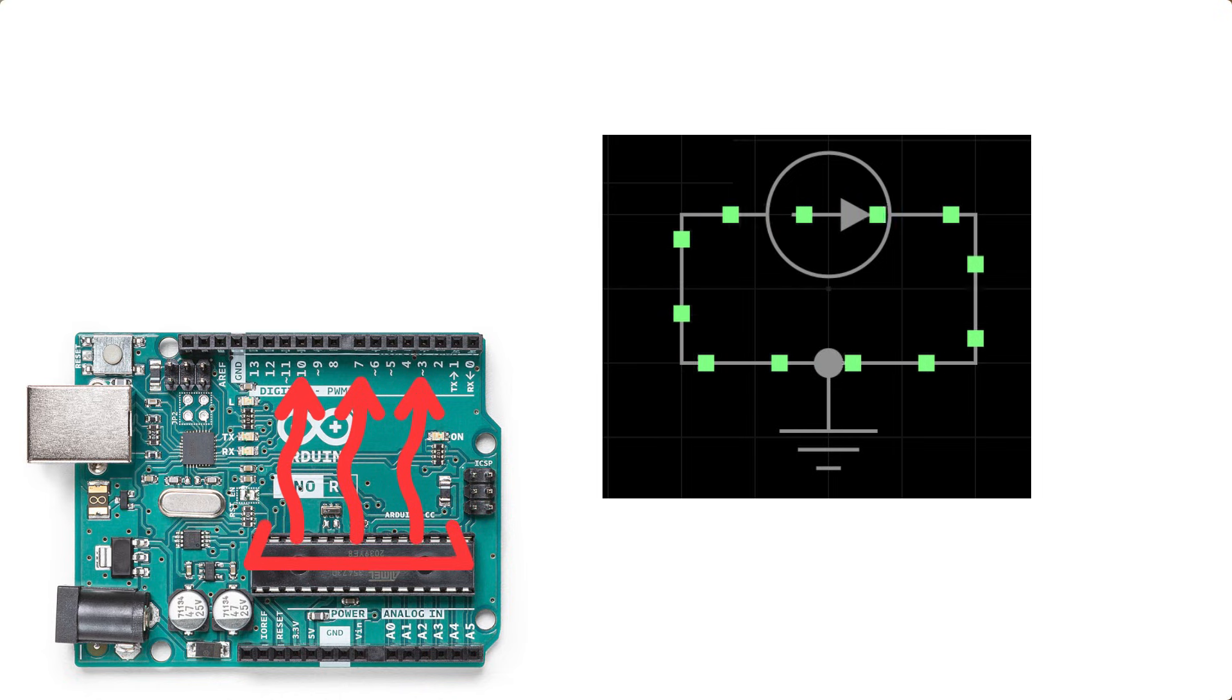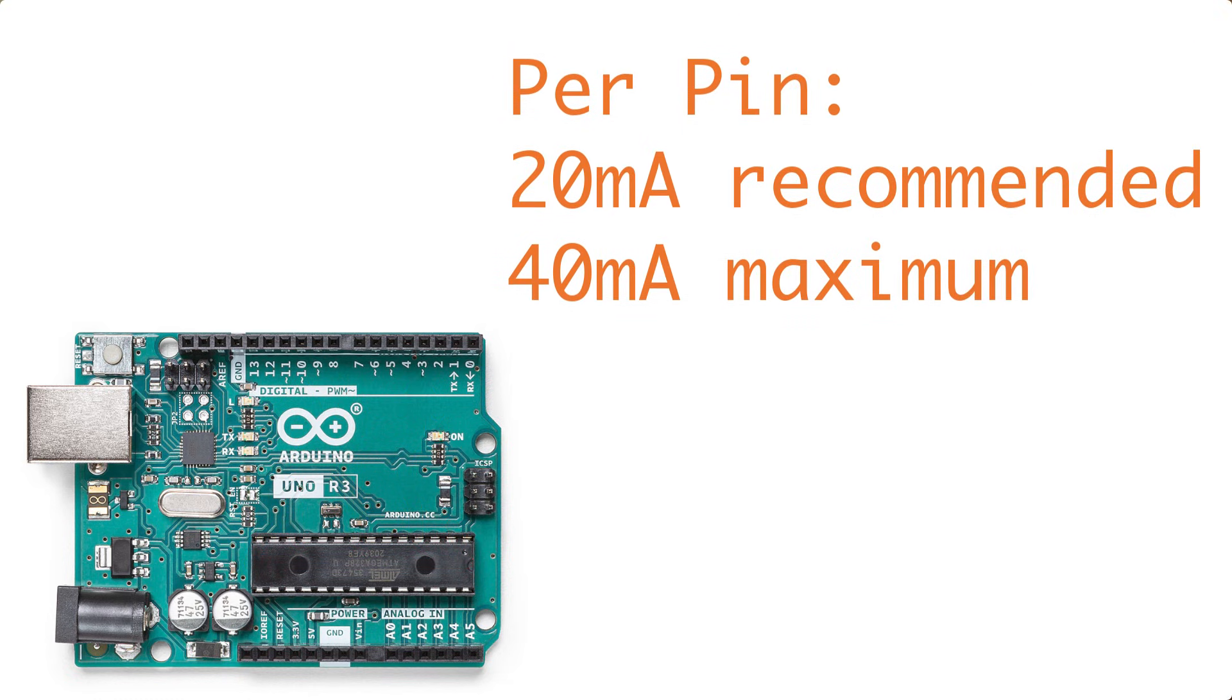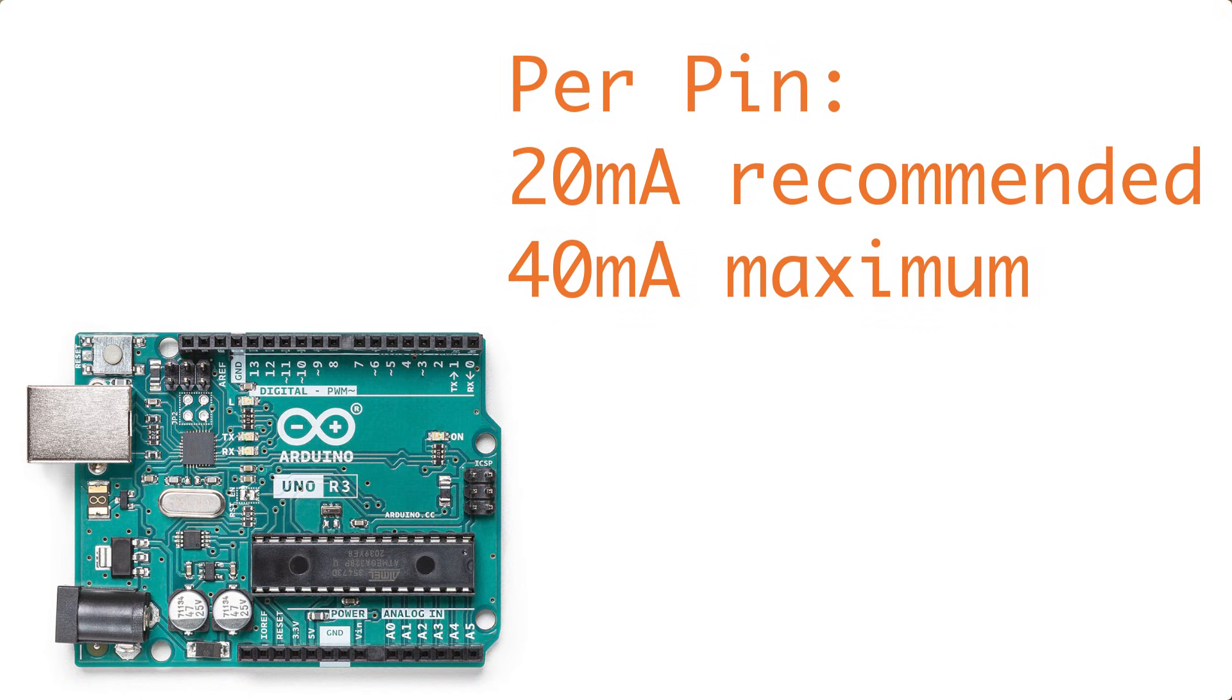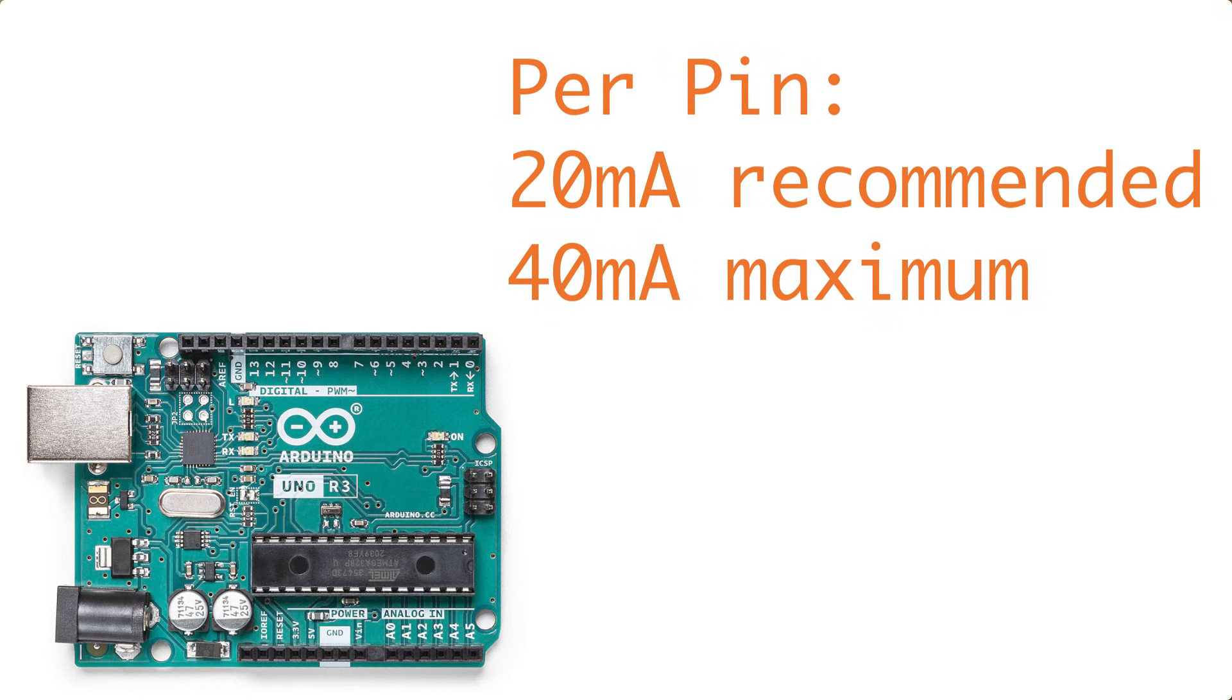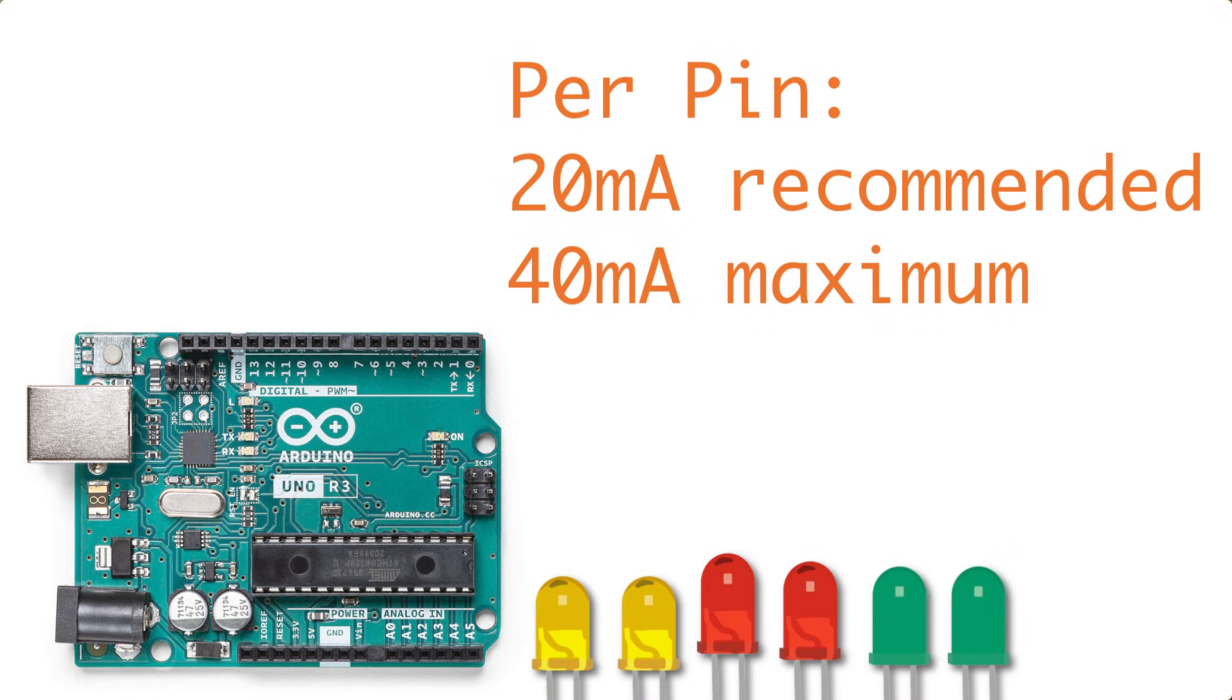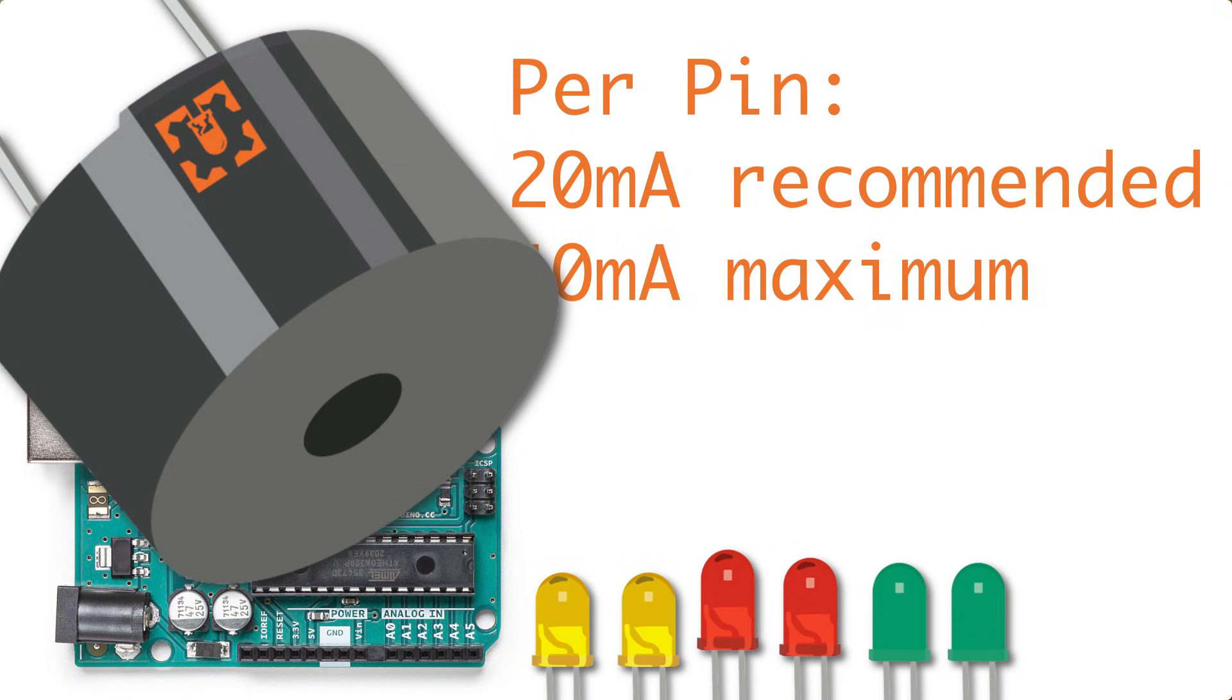And this is why adhering to these current limits is important. So each of the GPIO pins has a recommended current limit of 20 milliamps of current with a 40 milliamp absolute maximum rating. So what can you do with 20 milliamps?